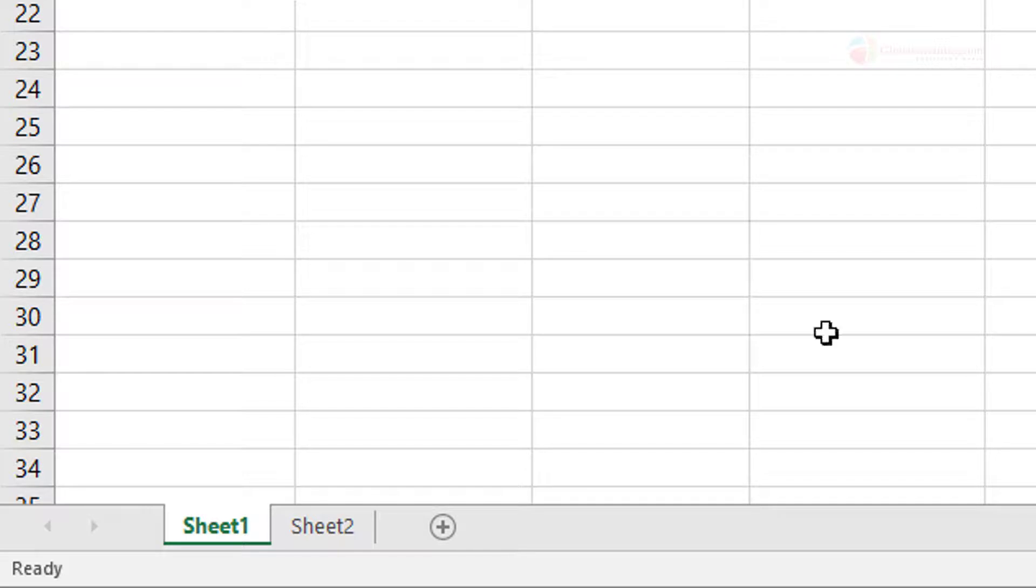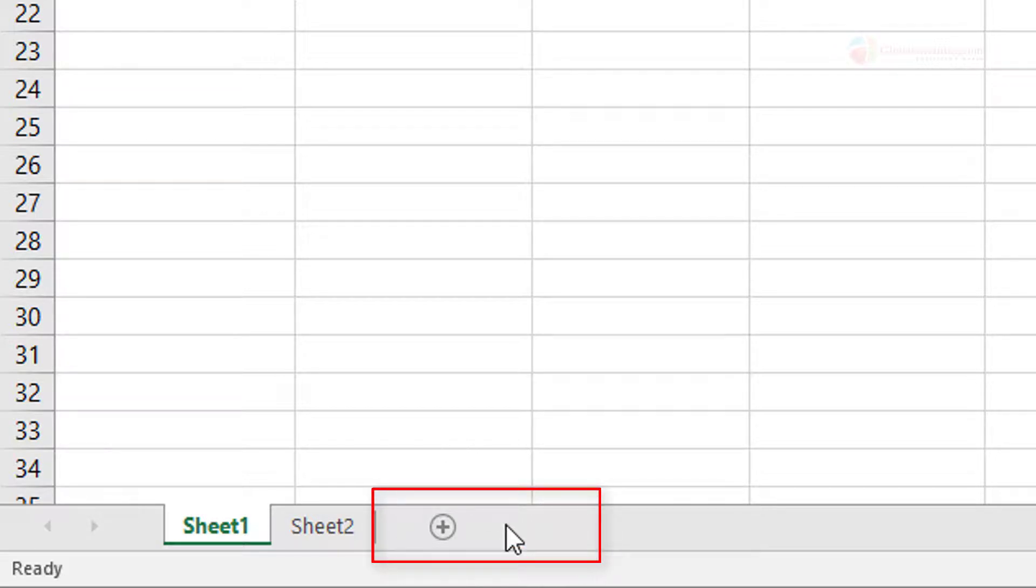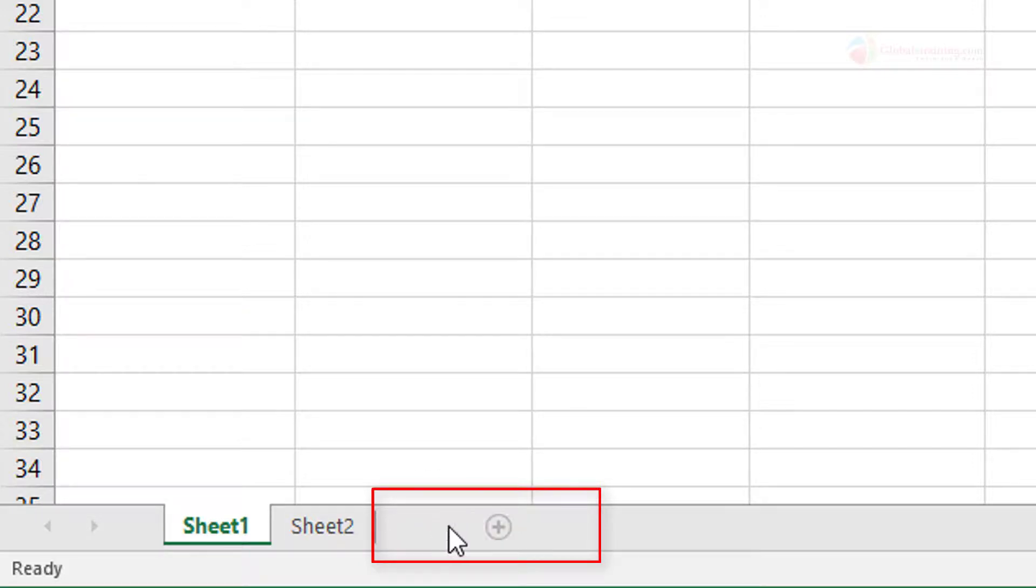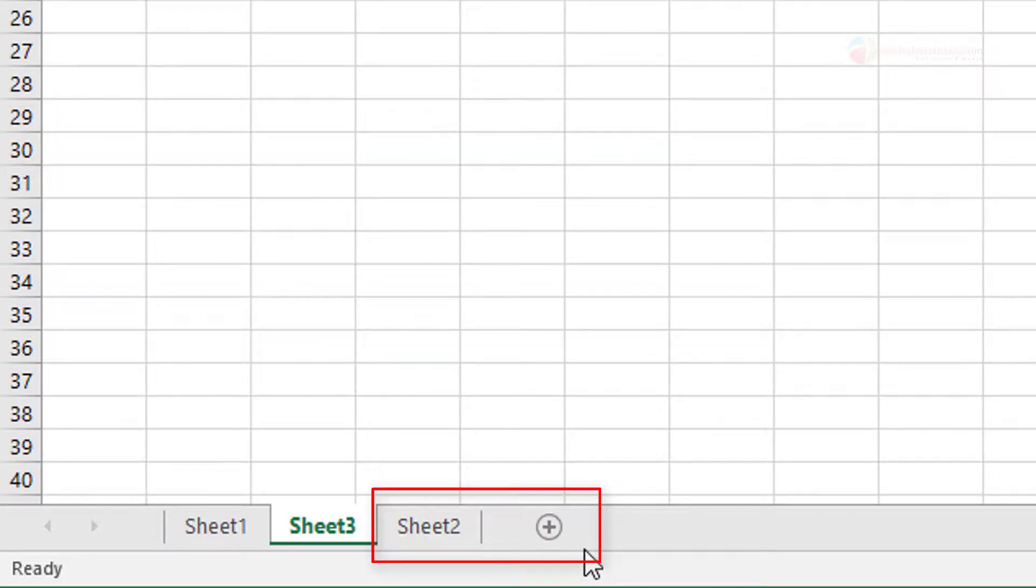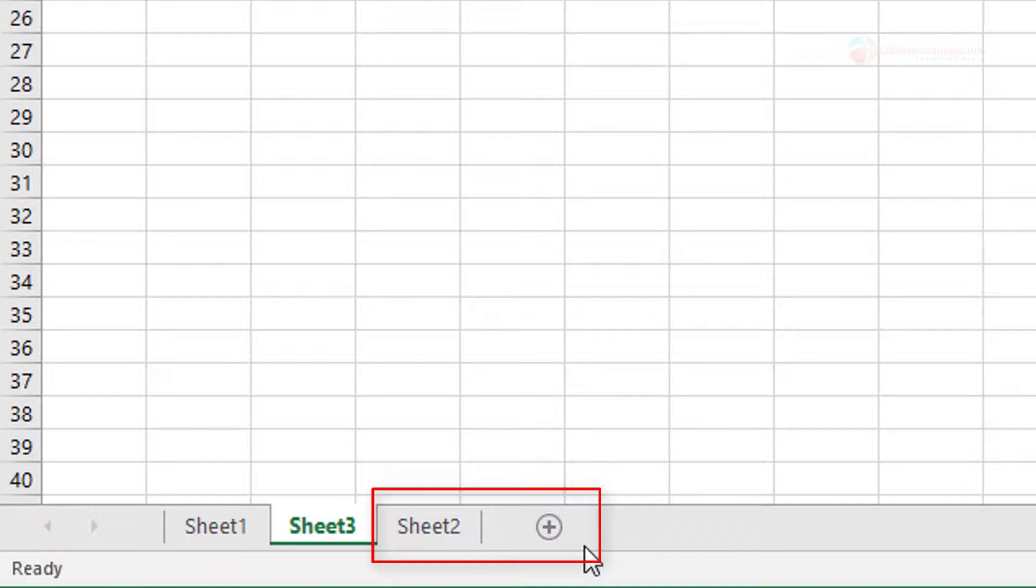One of the options is to use the plus symbol at the right of the last worksheet. When you click on that, it inserts a blank worksheet to the right of the current active worksheet.